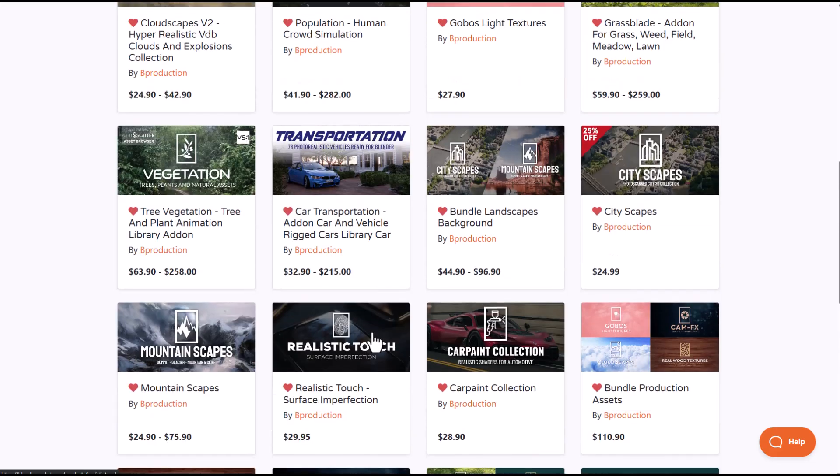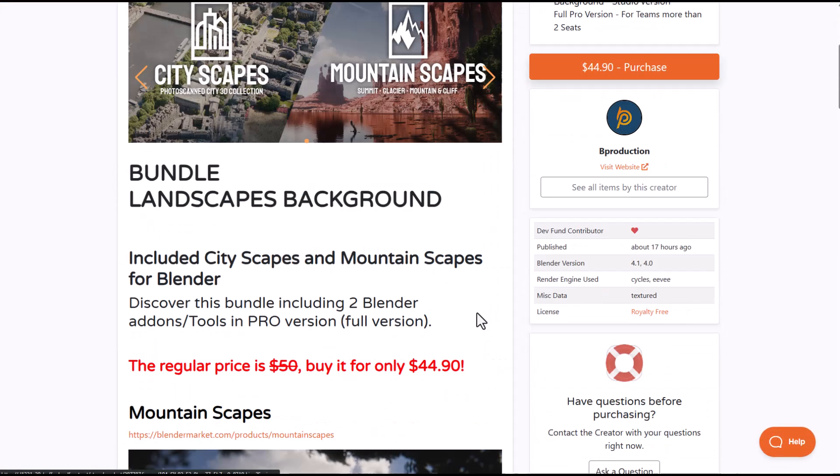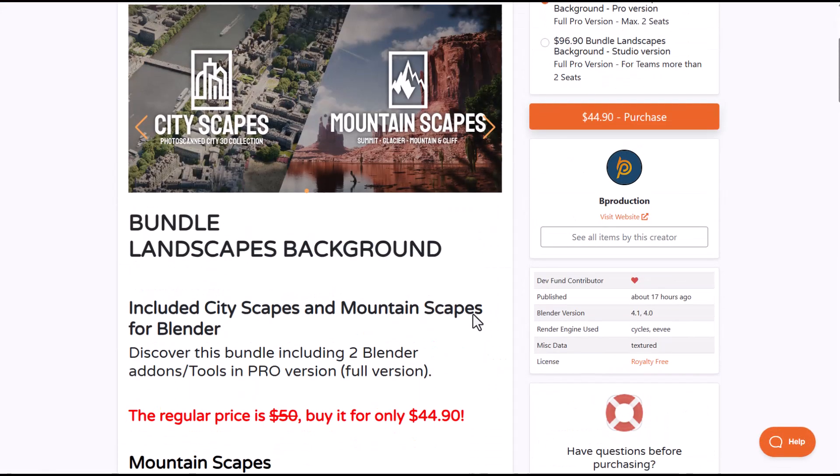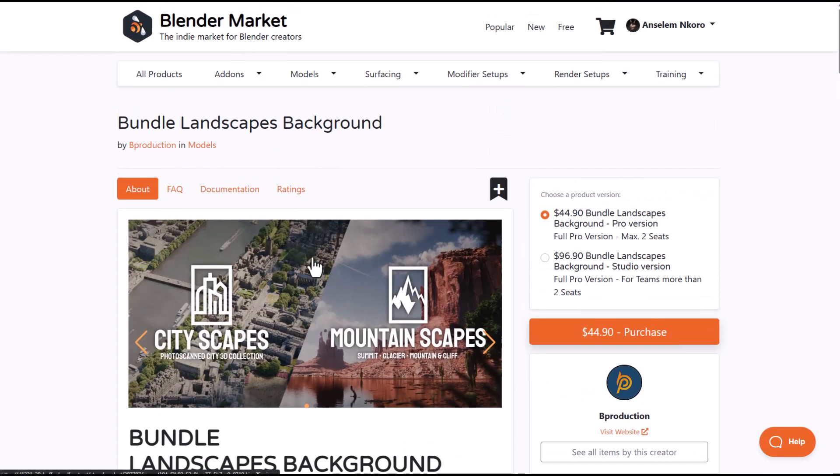which they're also doing a 25% off. And in case you're thinking about getting their entire landscape bundle, they are now putting out a landscape bundle for you. So you can go ahead and grab this landscape bundle and it deals with the mountainscape and also the citiescape.